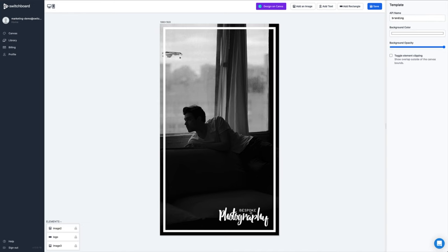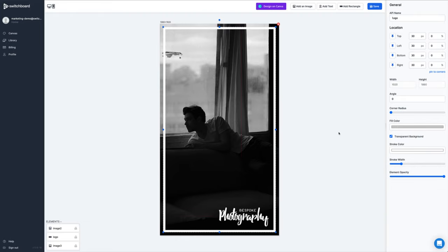It's also super useful if you just want to add some consistent branding to a number of images that you already have. In this example, we've got a very simple logo in the corner and a very simple border, but that main image in the background can be replaced in real time with images that you already have.